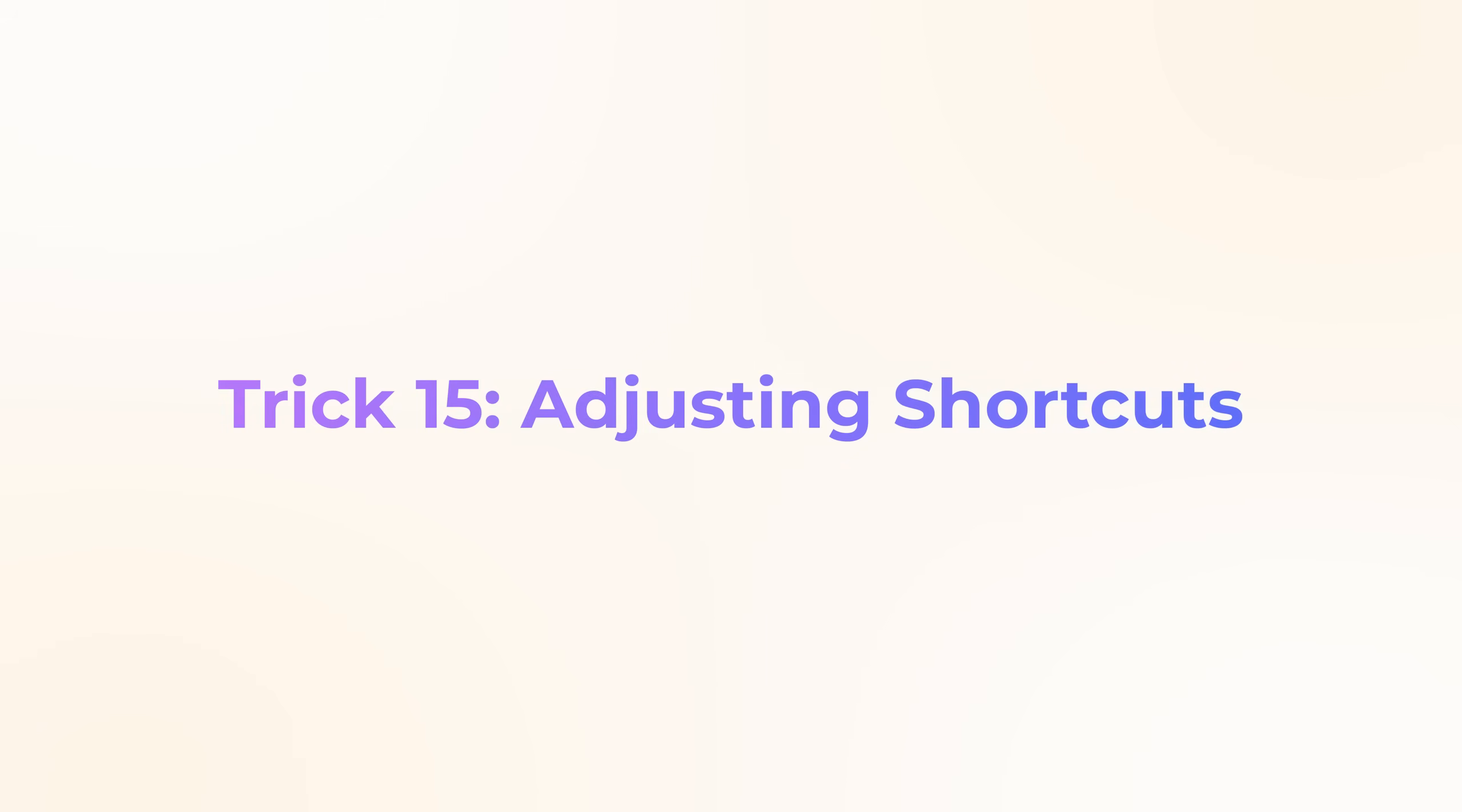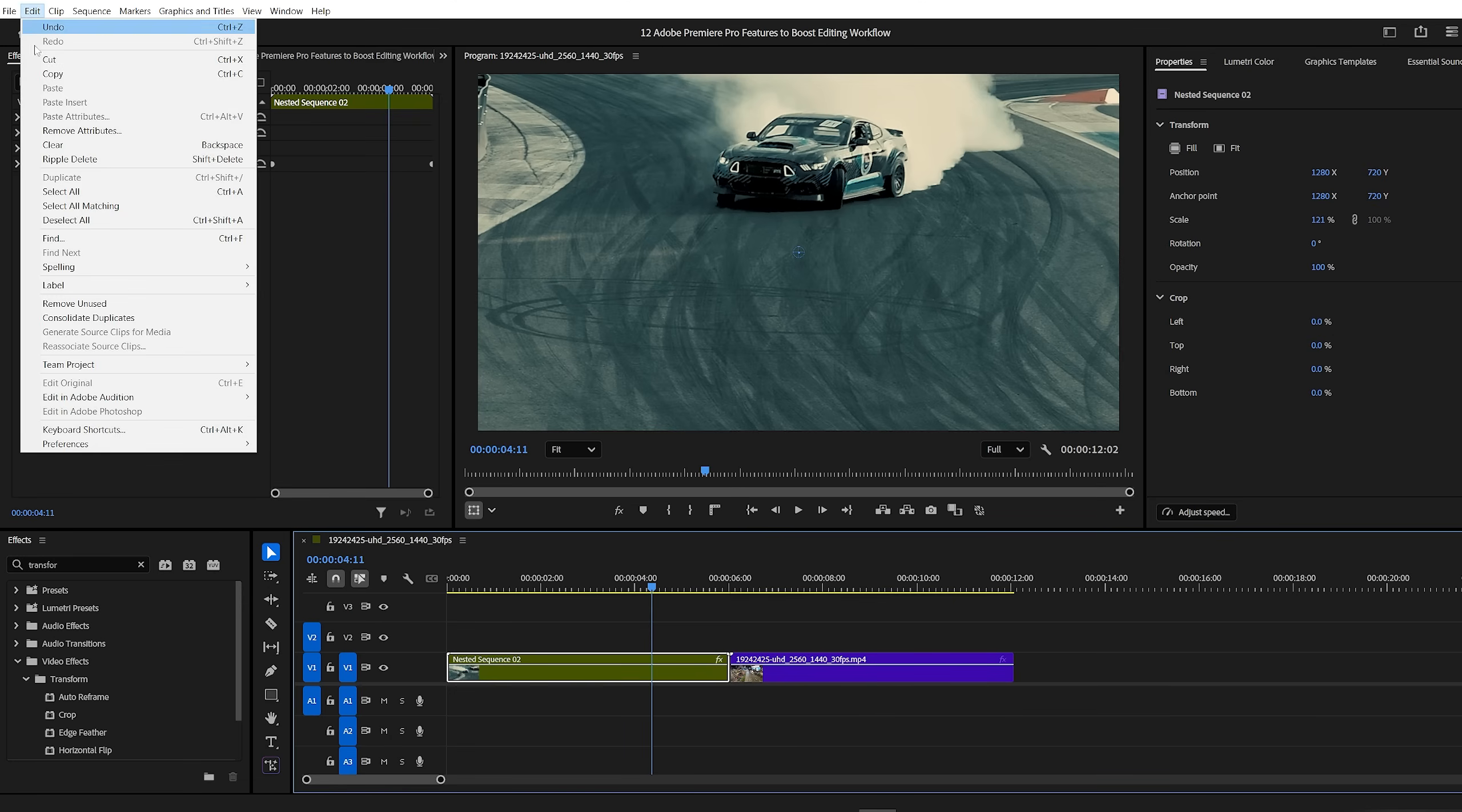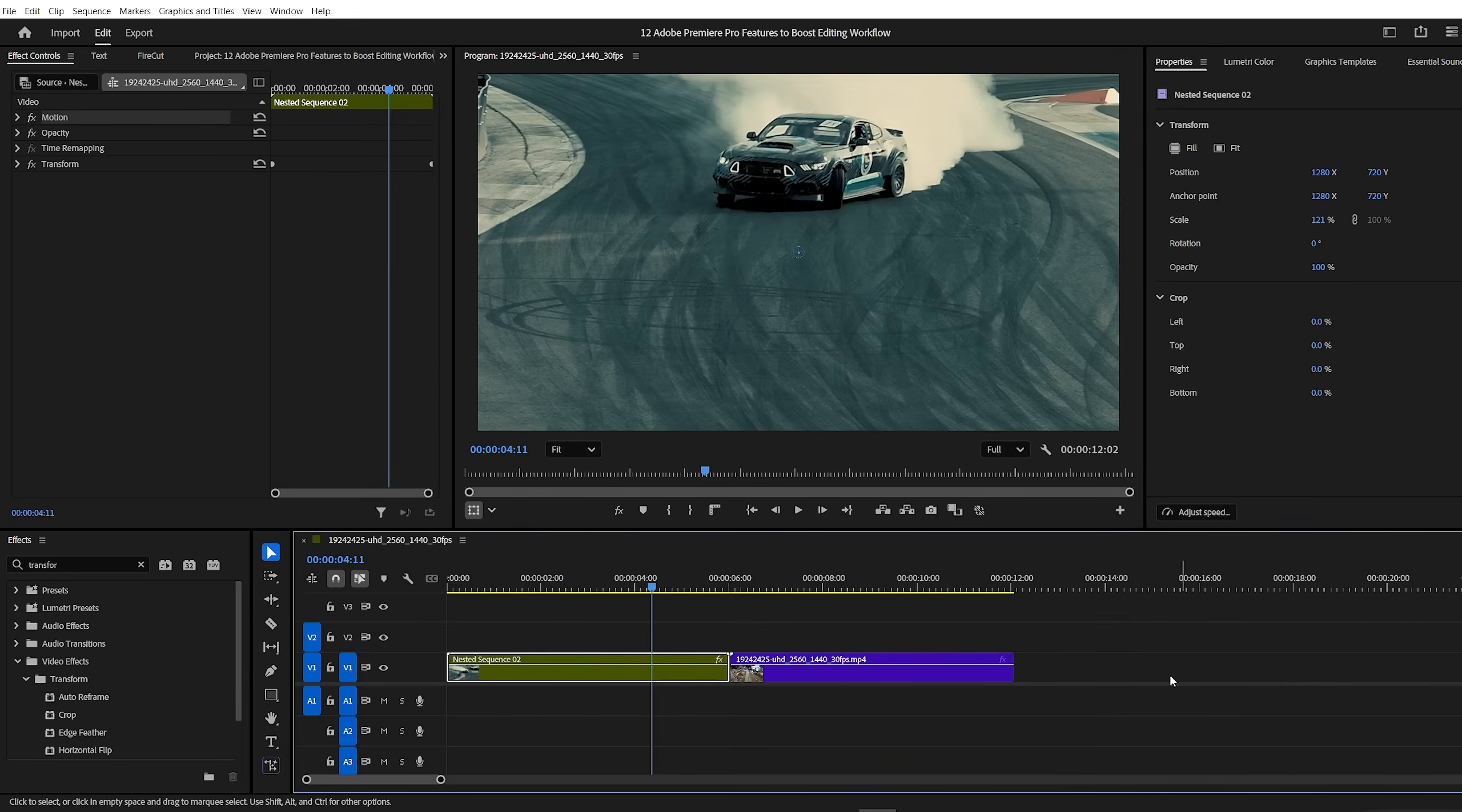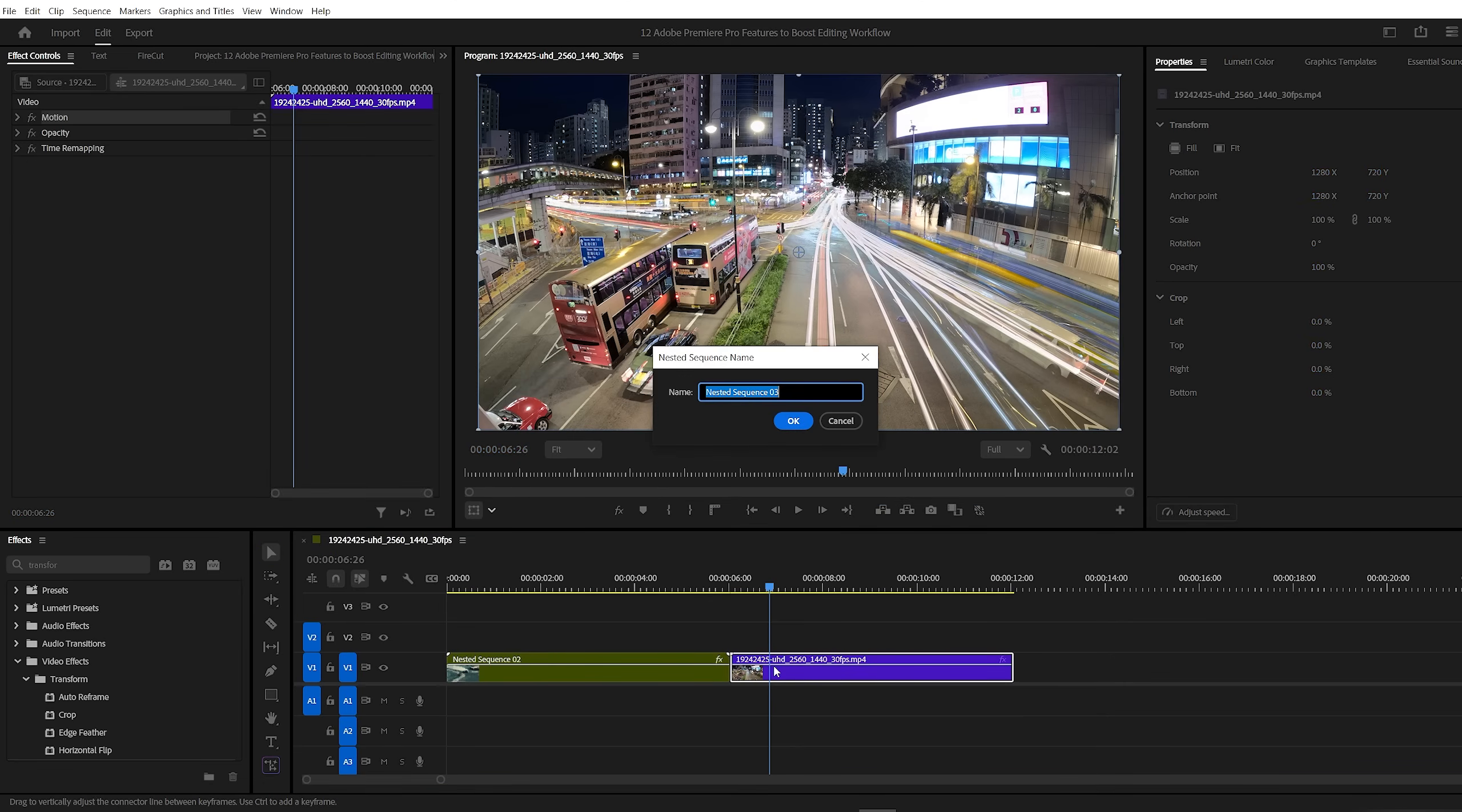Premiere Pro trick number 15, adjusting shortcuts. Customizing shortcuts can make your editing workflow much faster. For example, if you often nest a group of clips, assigning a shortcut to that action can save a lot of time. To do this, go to edit, then open the keyboard shortcuts window and here type nest in the search bar. Once you find it, click in the empty shortcut box next to it and press the key you'd like to assign. Next time, instead of the long way, just select the clip you want to nest and press the shortcut key you assigned.